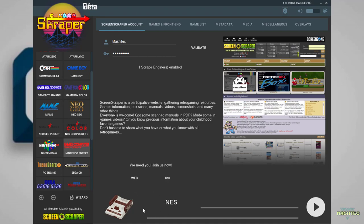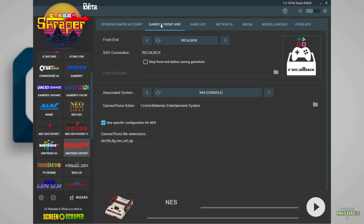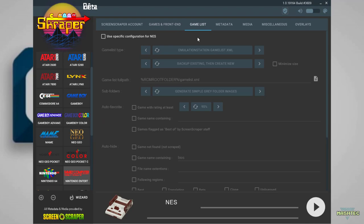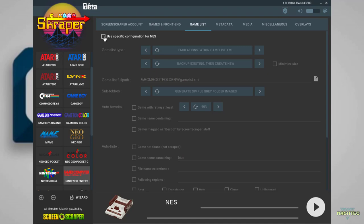The next step is to go through some of the configuration tabs. First, let's start with the games and front end tab and ensure we still have selected Recall Box as our front end. Now switch over to game list and I recommend you do some specific configurations. Check the box use specific configuration for NES. Ensure that the game list type is set to emulationstationgamelist.xml.